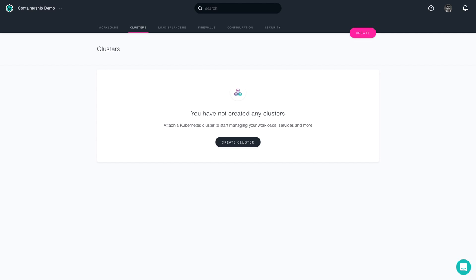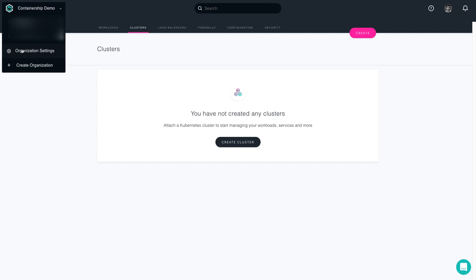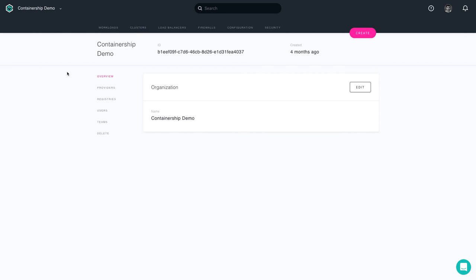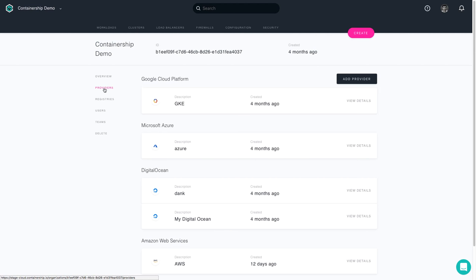To get started, you'll need to set up your provider, which in this case is Google Cloud Platform. To do that, you can go to the upper left-hand corner to your organization settings and select Providers. From there, there's an Add Provider button.